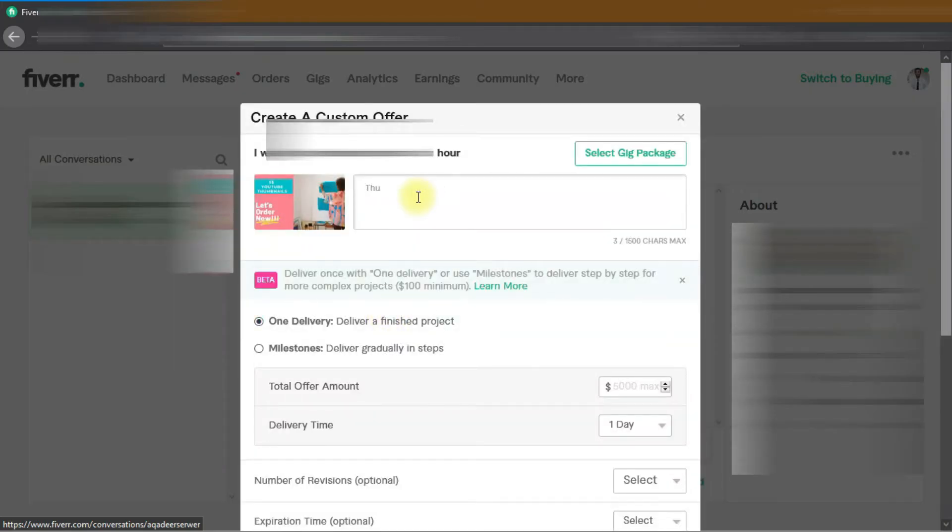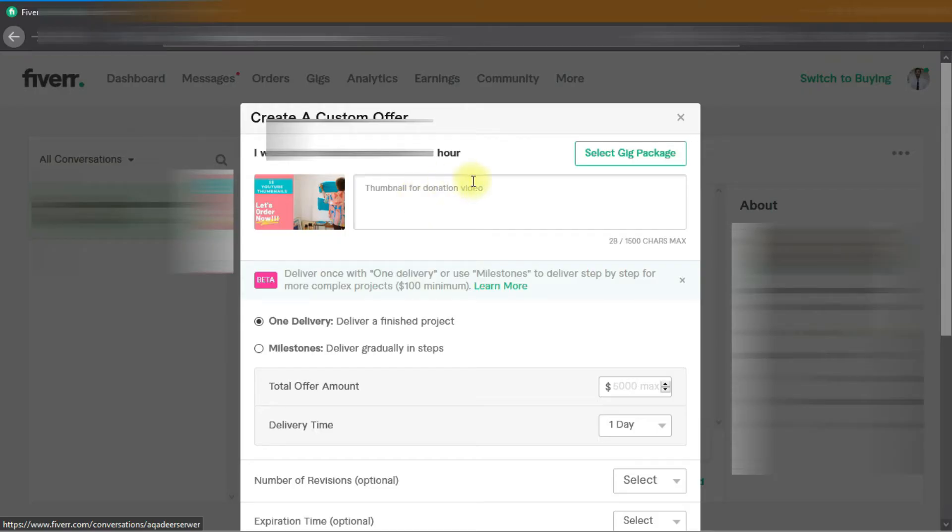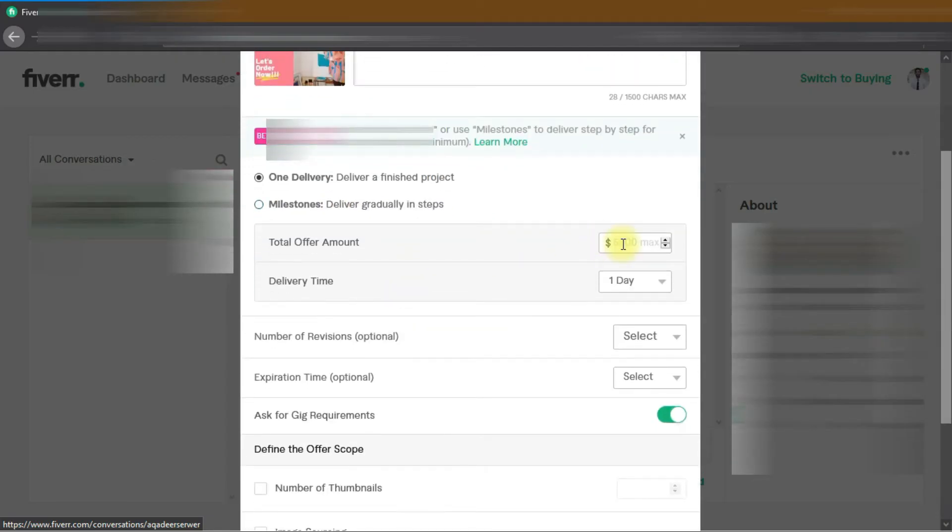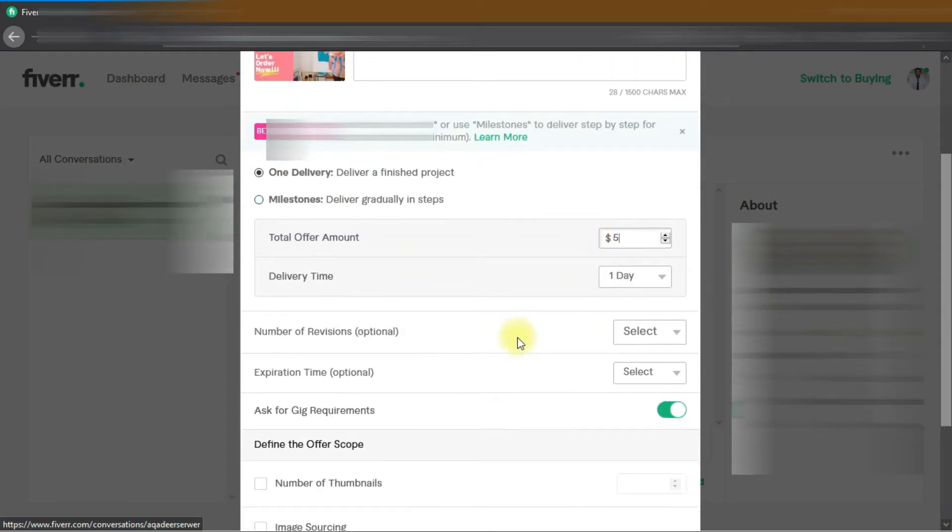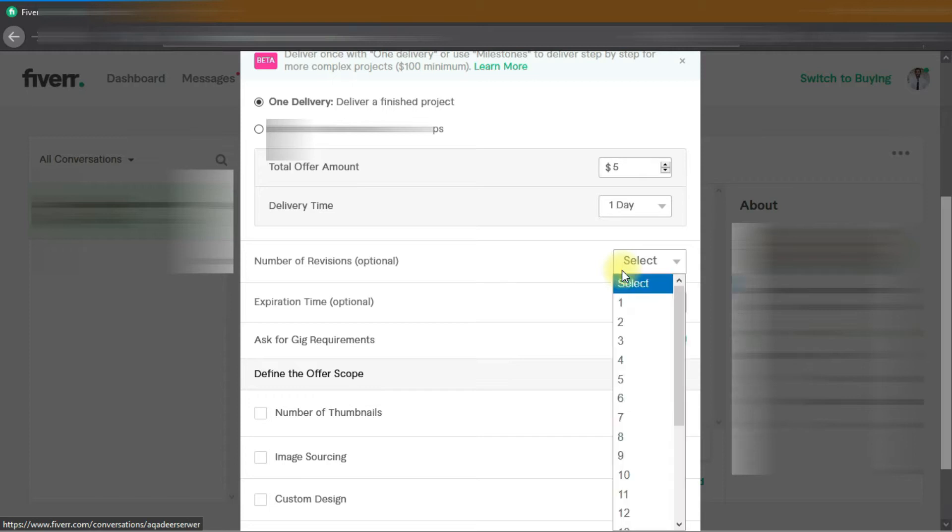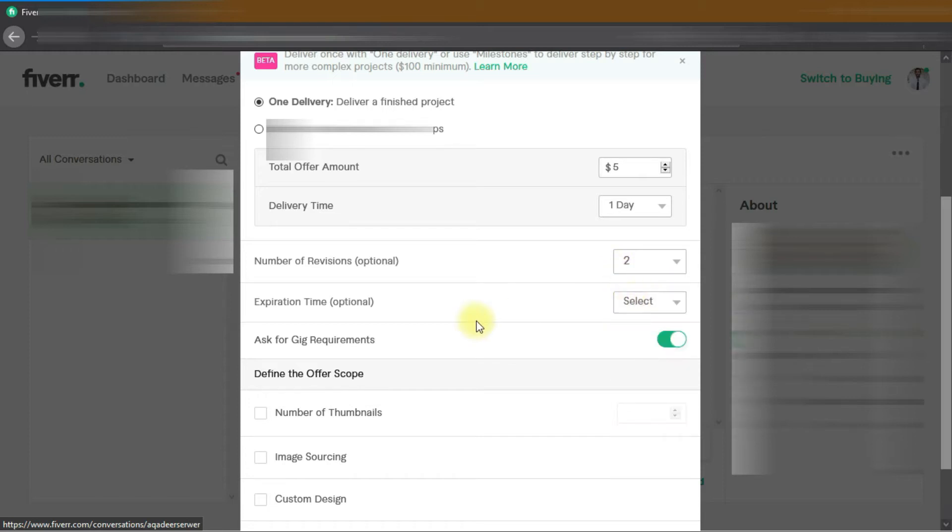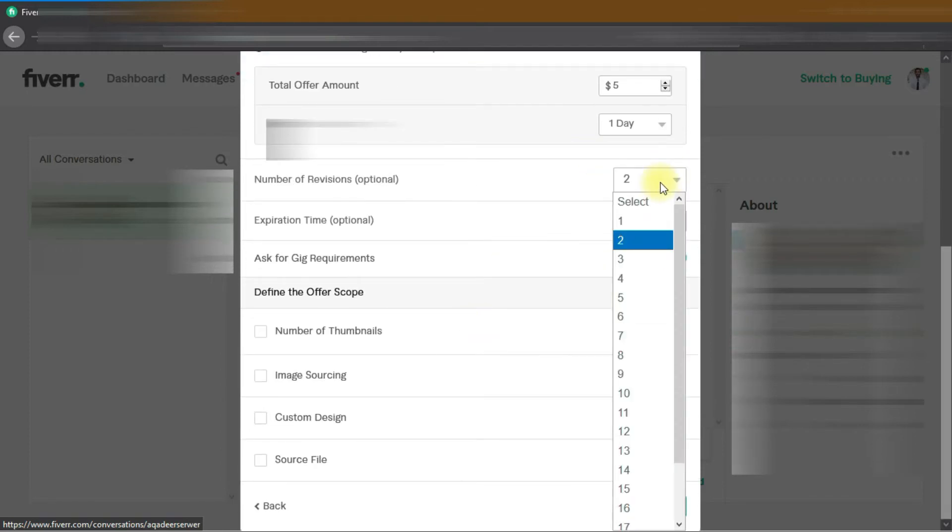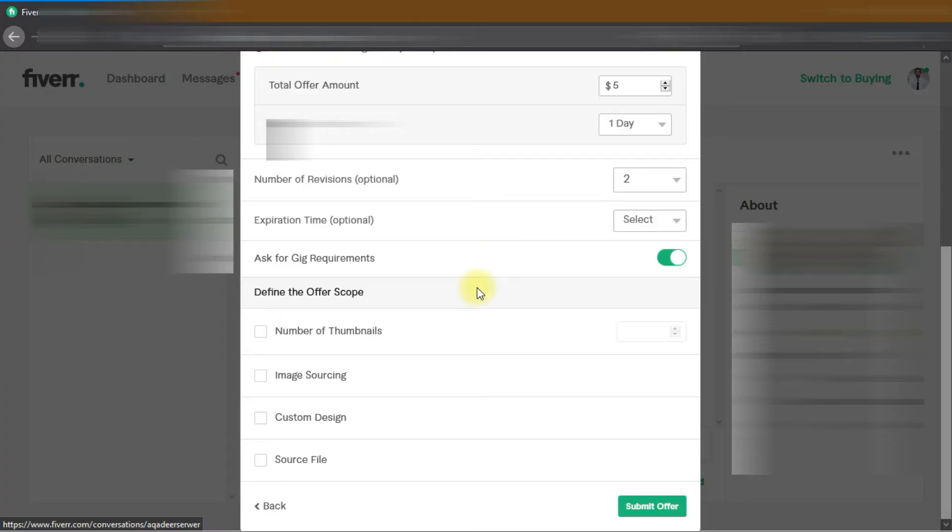For example: thumbnails for donation video. For milestone, one-day delivery - we don't want to deliver this in different steps. Enter your total offer amount, enter your delivery time, number of revisions if you discussed with the client, then click on submit offer. That's how you send the custom offer to the client.